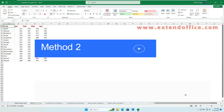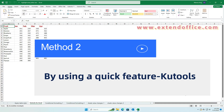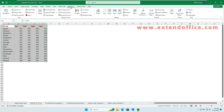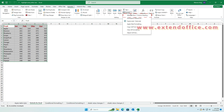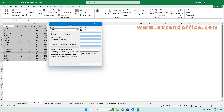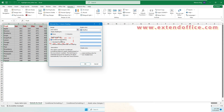Method 2: By using a quick feature, Qtools. Select the data range, and then click Qtools, Format, Alternate Row Column Shading. In the dialog box, select rows or columns you wish to shade. Then choose Conditional Formatting or Standard Formatting as needed.